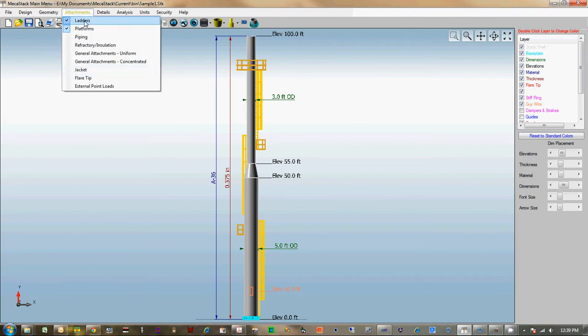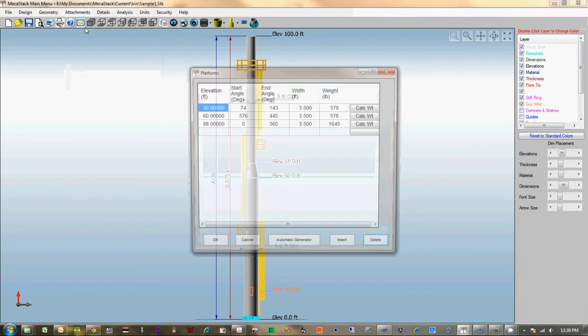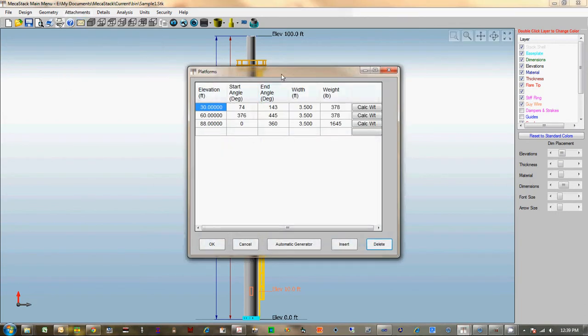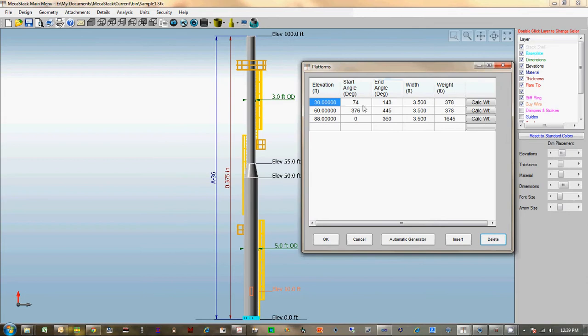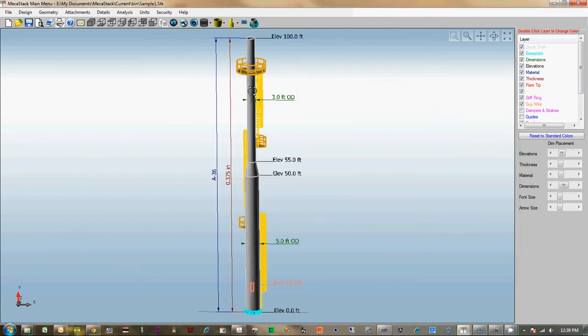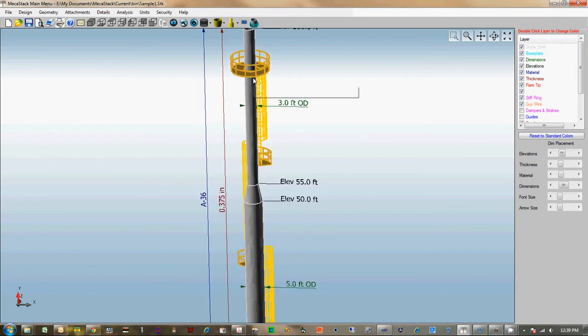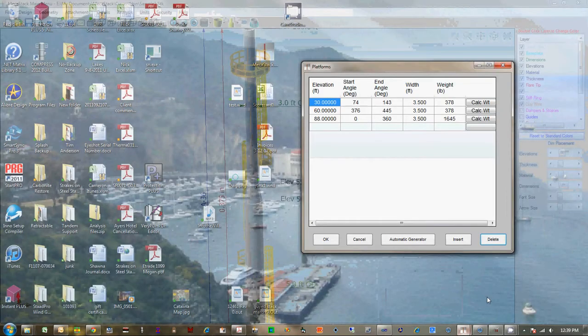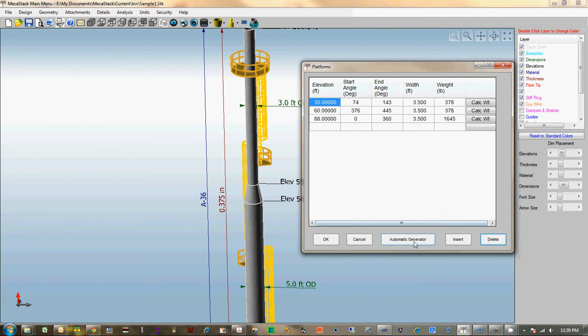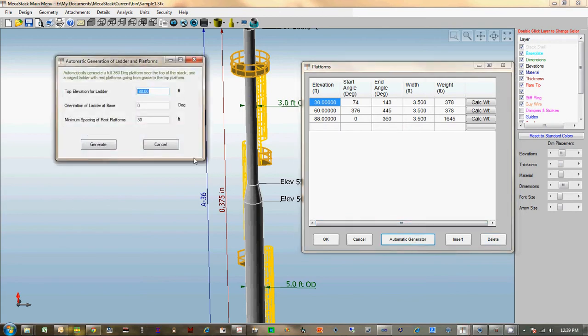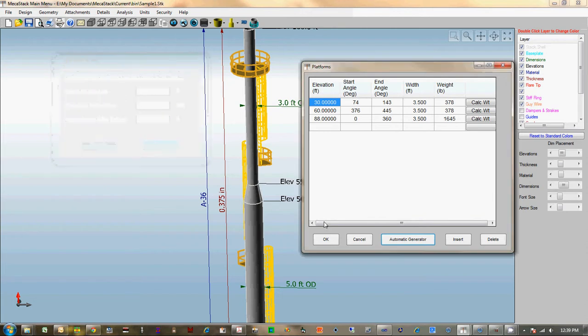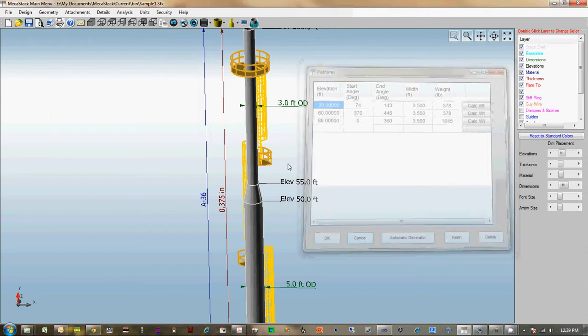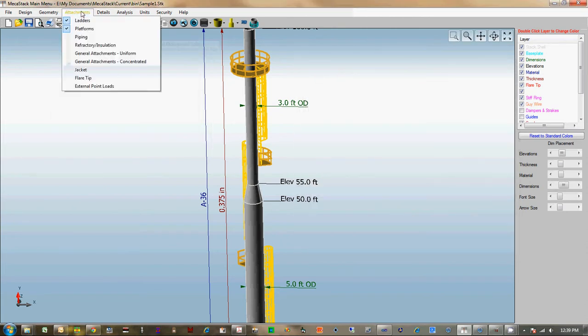In the attachments, platforms has a little more input now where you need to enter a start angle and an end angle. Since we're actually drawing the platform on the screen, we need to know where it starts and ends. Then there's an option down here that automatically generates ladders and platforms—basically a platform at the top elevation that you enter and rest platforms every 30 feet, and it'll automatically stagger those as you're going down the stack, which is a nice feature.